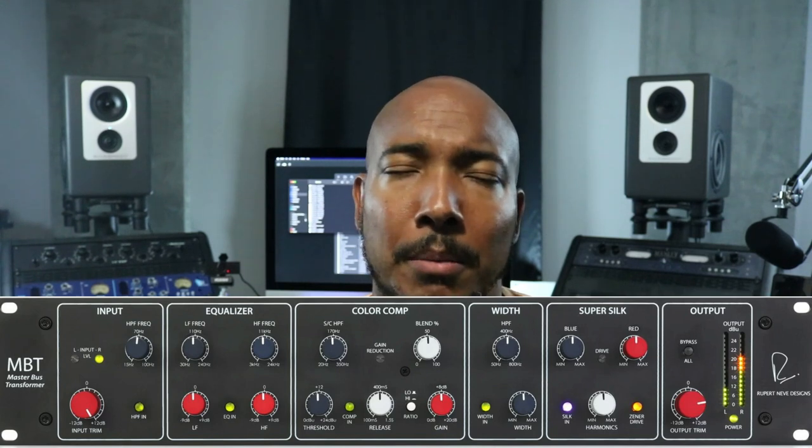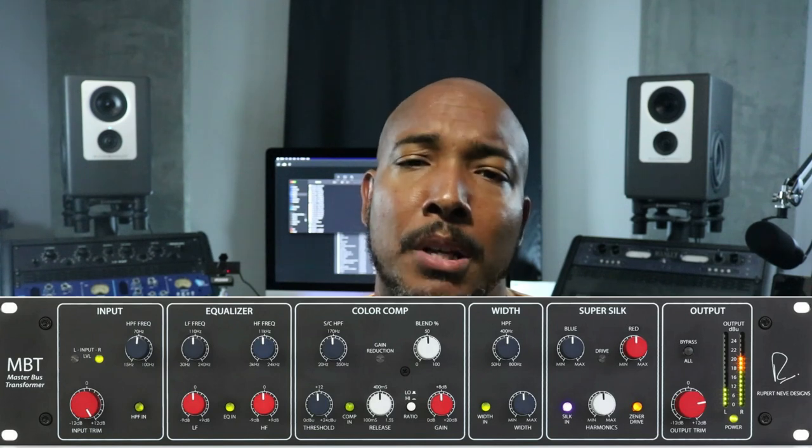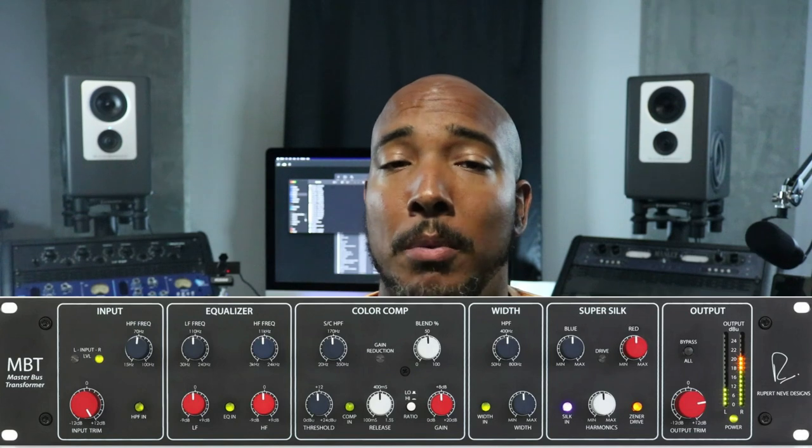Rupert Neve Designs announced the MBT — the Master Bus Transformer. So we now have the Master Bus Processor, the Master Bus Compressor, and now the Master Bus Transformer. This seems to be Rupert Neve Designs' answer to the SSL Fusion. In saying that, this is a $4,000 unit. The SSL Fusion is on sale for $2,200 right now — almost half the price. But the Master Bus Transformer will of course give you red and blue Silk that Neve Designs gear is famous for. There's also a compressor and a bit of EQ on there. I was not expecting that $4,000 price tag.